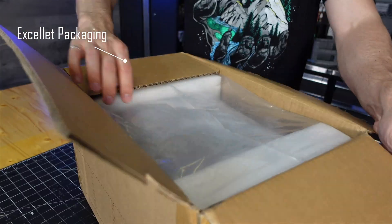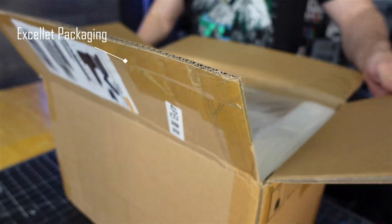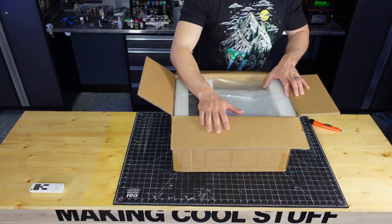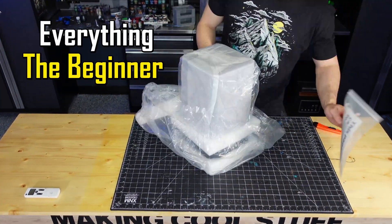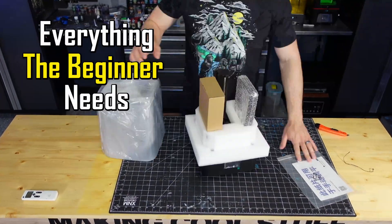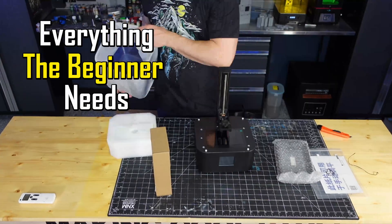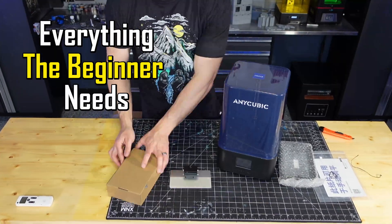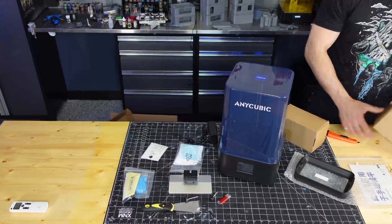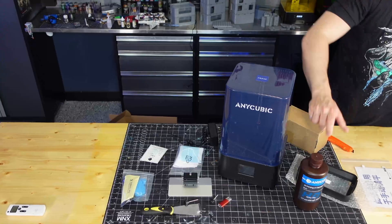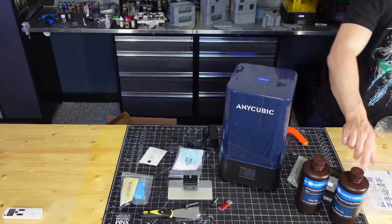It was very well packaged and it contains everything the beginner needs. And in no time I had it all ready to be set up.